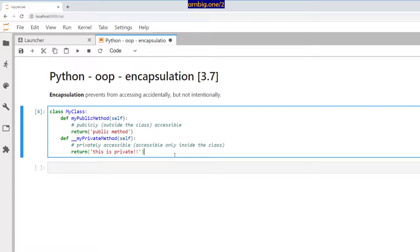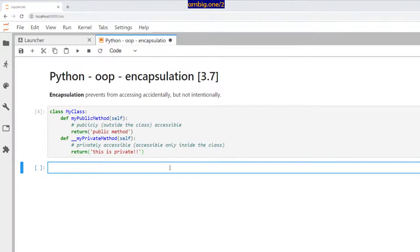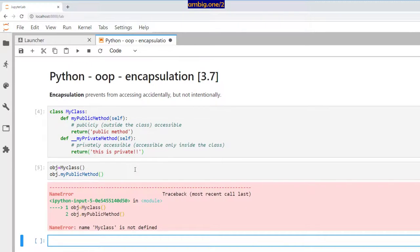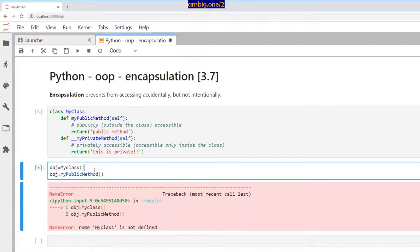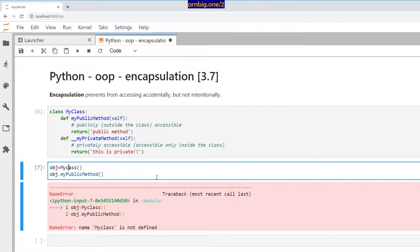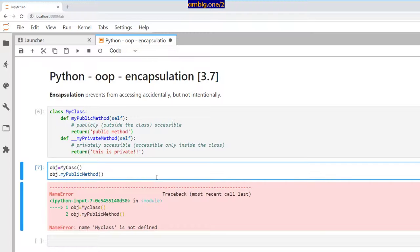So let me go ahead and create an object here as my class. I want to print obj dot my public method. So the public method is printing — right, it works.